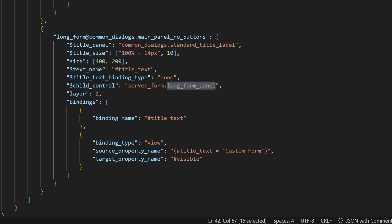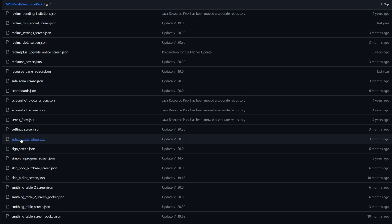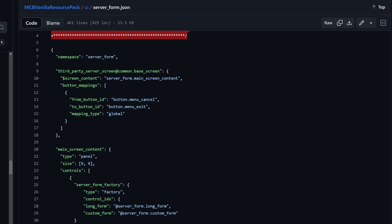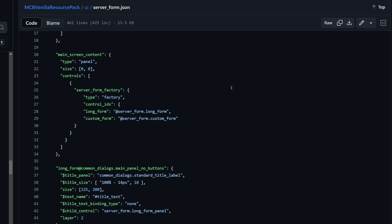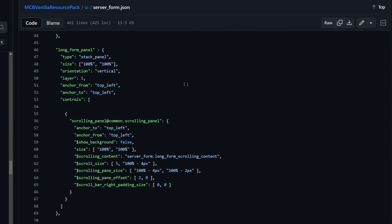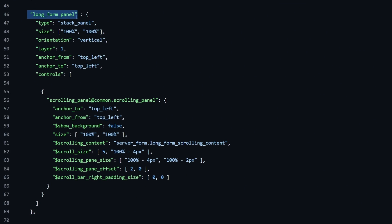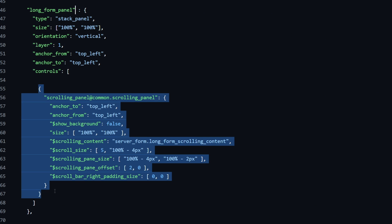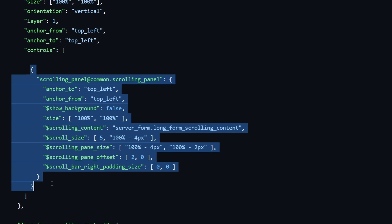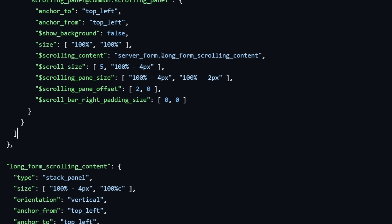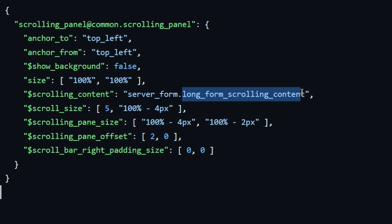Since we deleted almost every item in the last episode, we will have to find those elements in the default serverform.json file. In here, we are gonna look for the long form panel. Once found, one might see that inside the long form panel, there is a control for another panel, which references yet another panel.